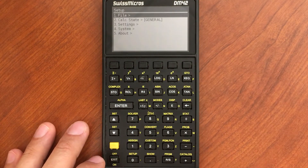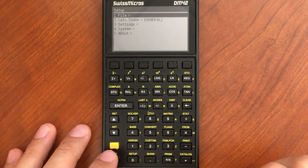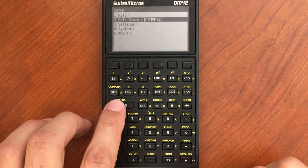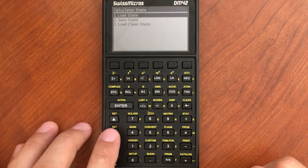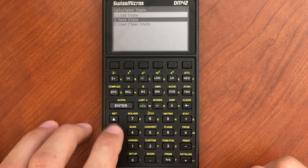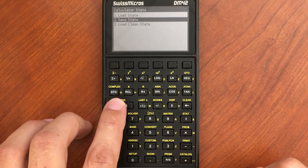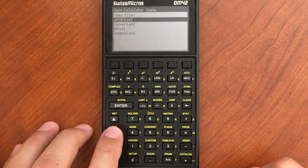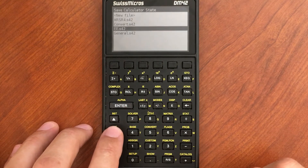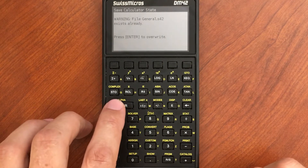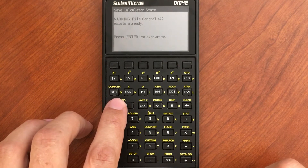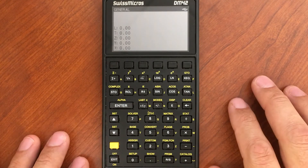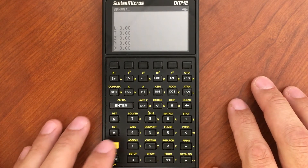I did Shift Setup and go to Calculator State. And I'm going to save this current state. I'm going to overwrite the General one and just resave it. Okay, so that state is saved.